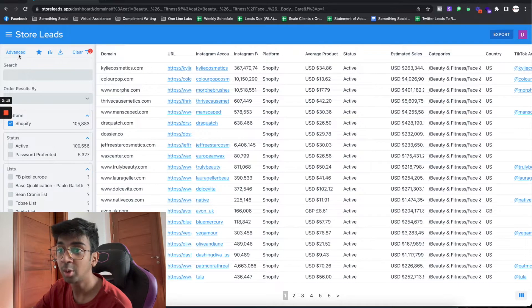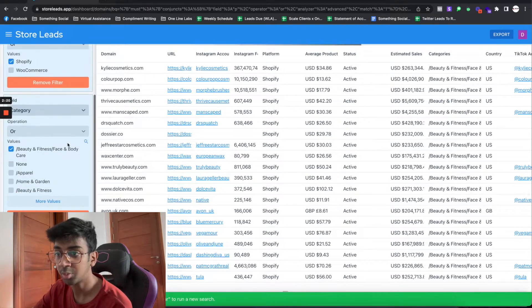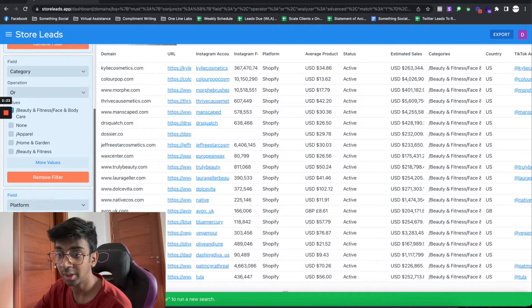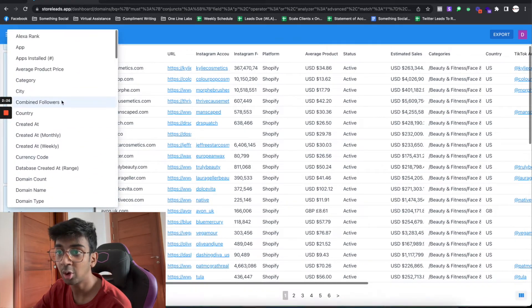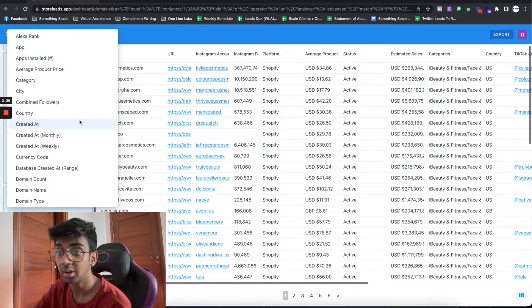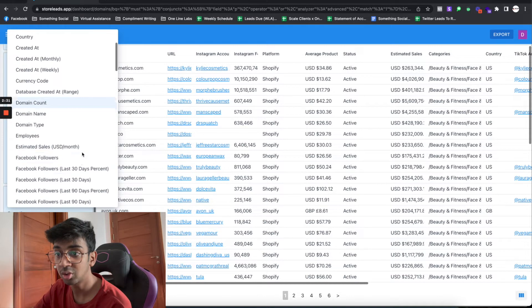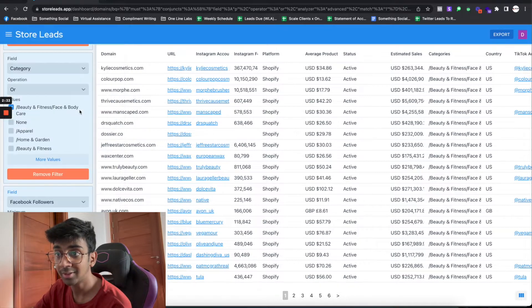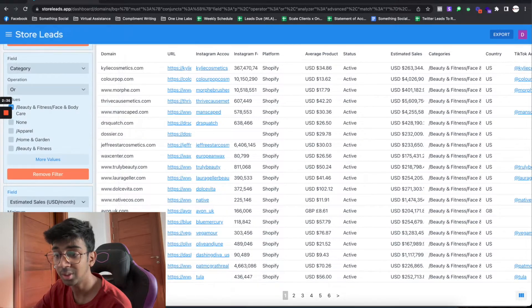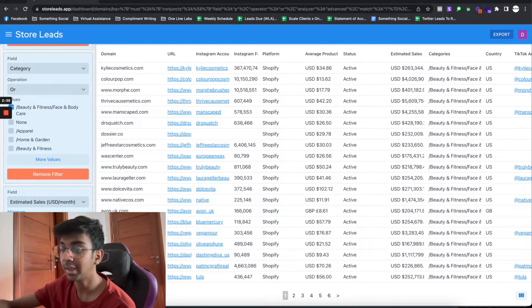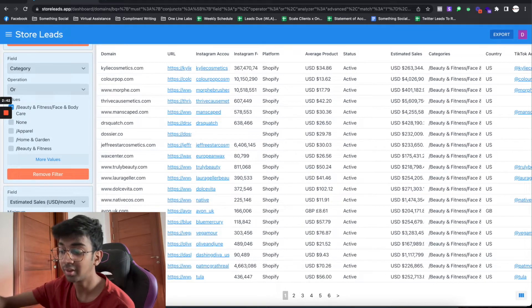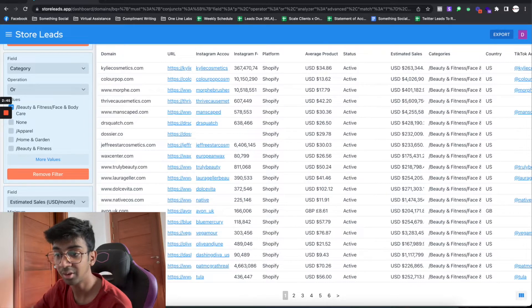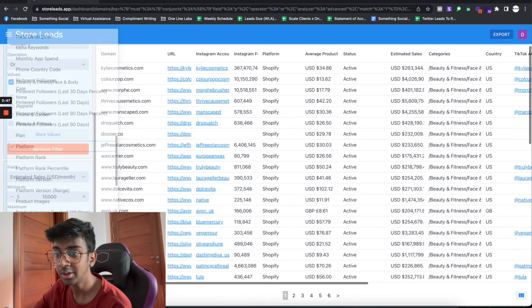Now we're going to Advanced. Under Advanced you have a lot of options. If you click on Add Filter you can see all these options you can choose from. What we usually go for is Estimated Sales USD. Most of our clients like at least $10,000 in sales, but they don't want to go over say $75,000 in sales, so we'll put that as a figure. We'll add another filter.